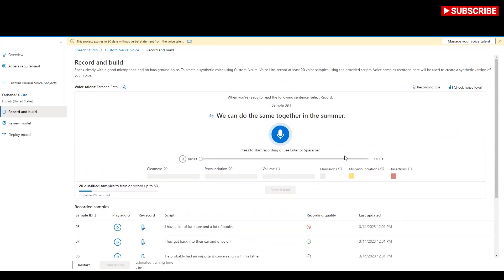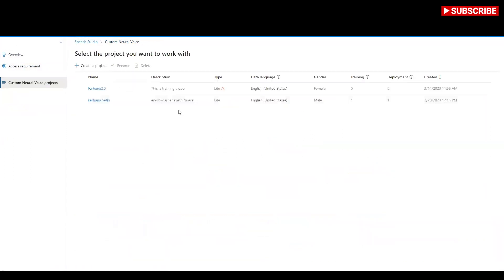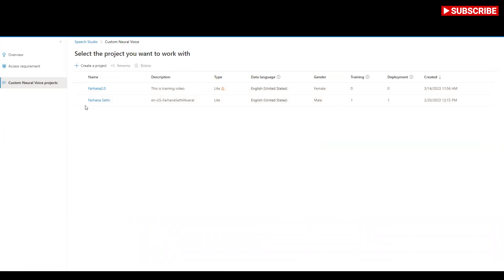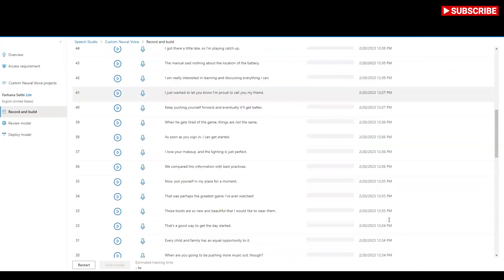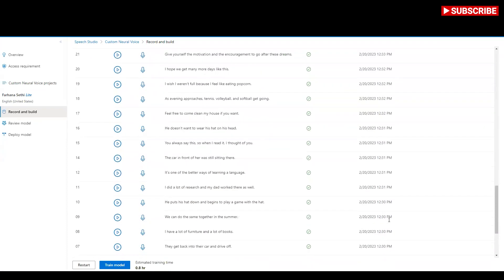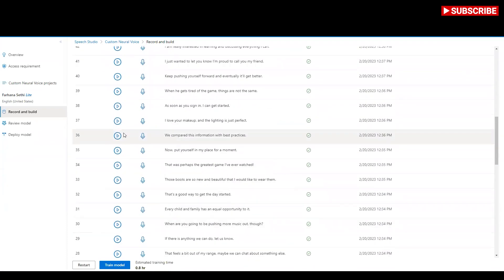After completing at least 20 samples, I'll train the model. Let me show you my finished project which I've already trained — it's called 'male' for some reason, but it's actually female; it doesn't make any difference. I have already recorded, tested, built, and deployed it. Let me play some of the recordings.